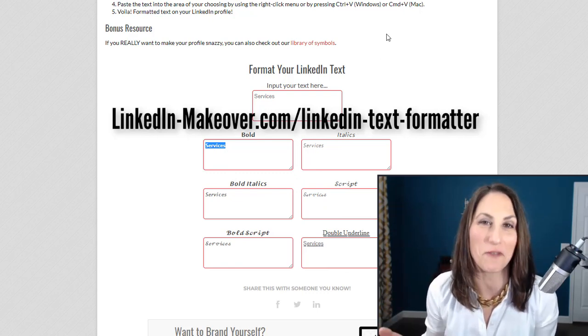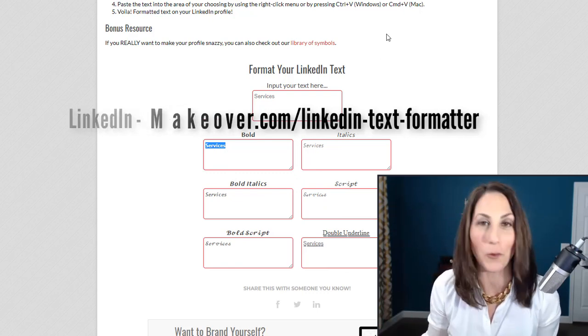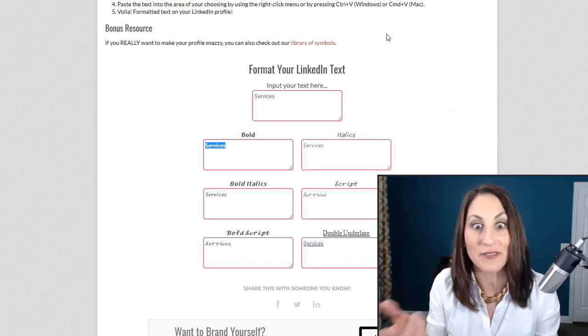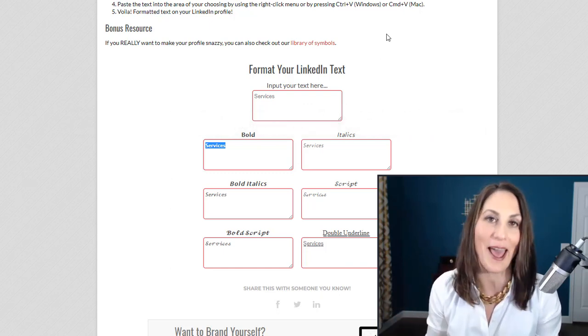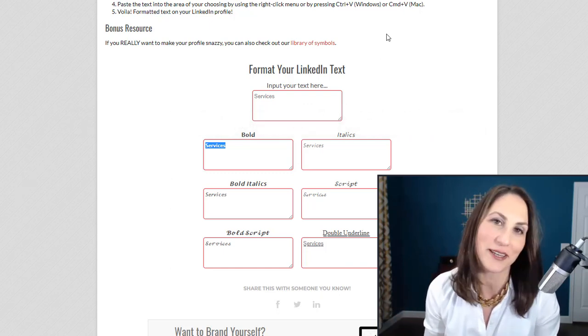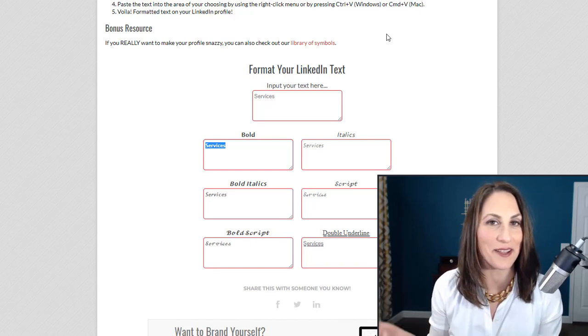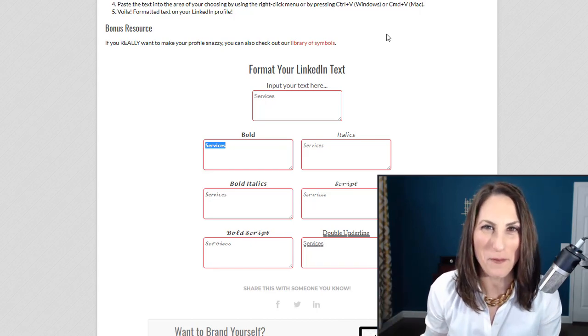And voila, you've got bold, italicized, underlined, even script text in your LinkedIn profile. And there you go. Happy formatting.